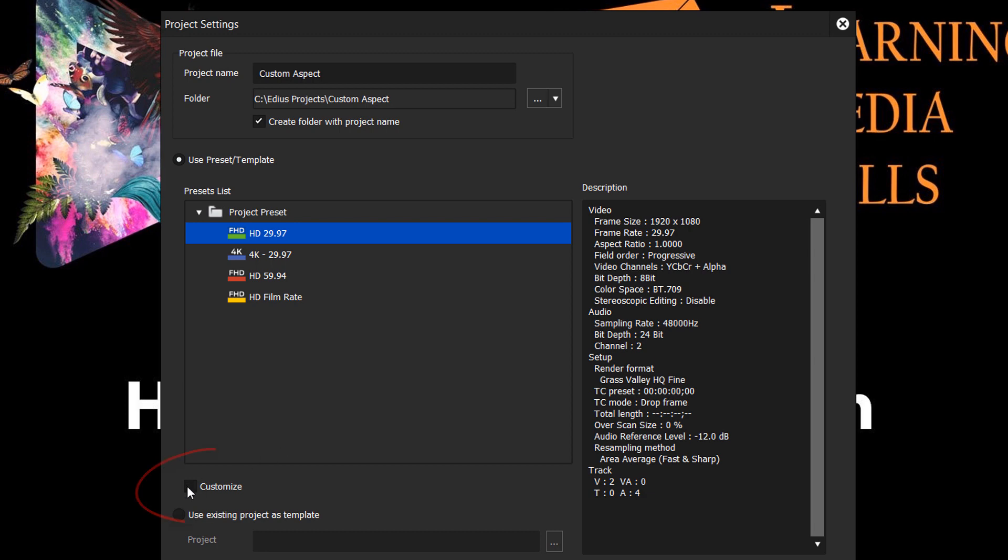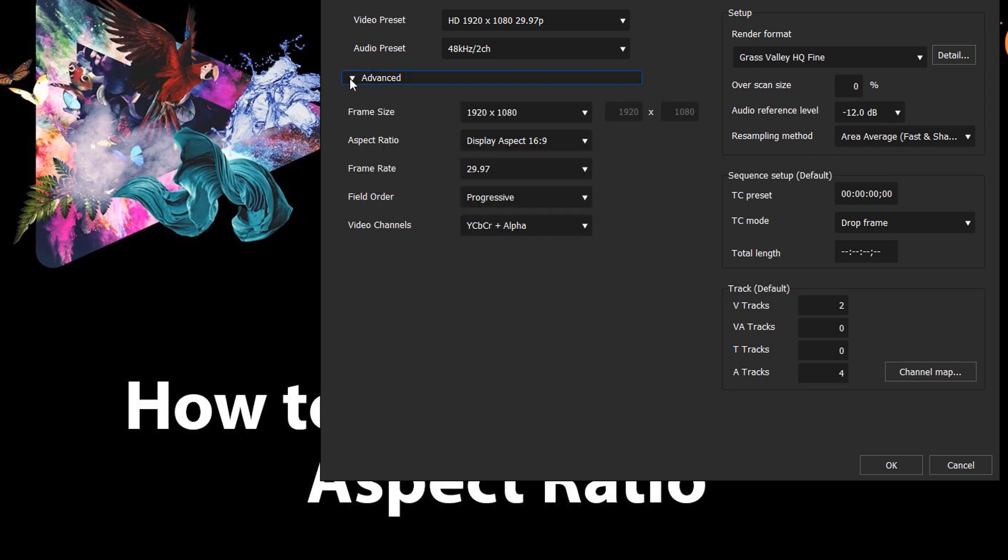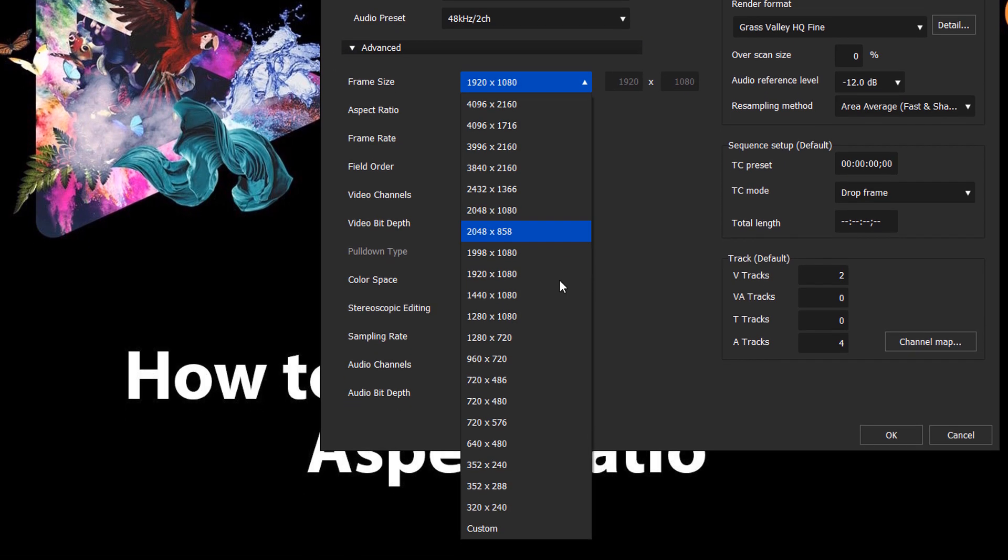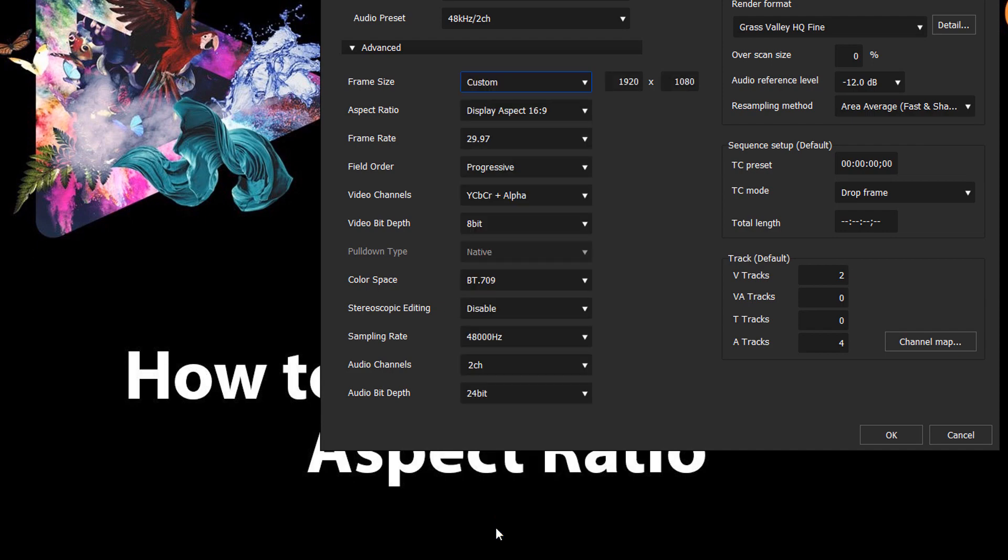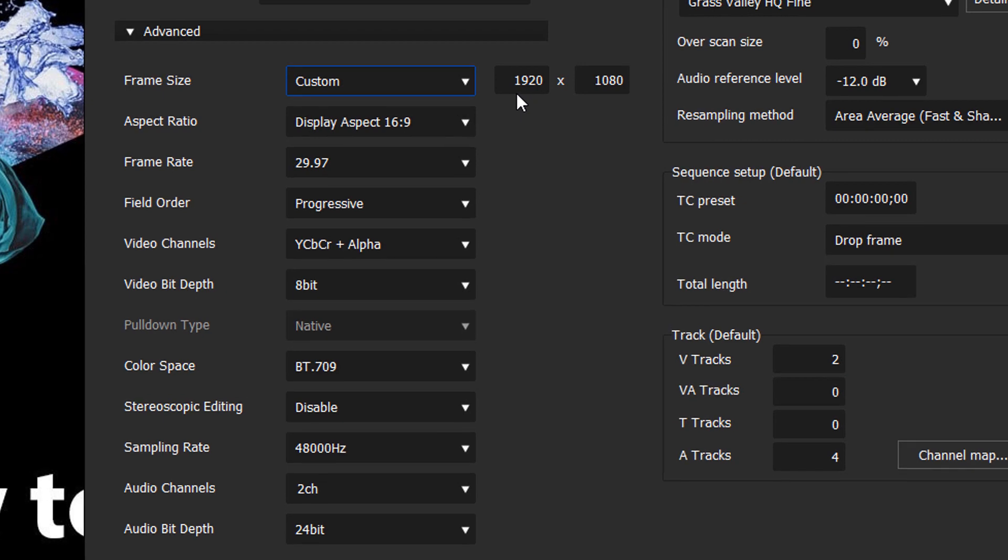But let's hit the custom box and hit OK. Let's open up Advanced and Frame Size, open that and go down to the very bottom of that drop-down menu, hit the custom key, and leaving the width at 1920, let's change the height.